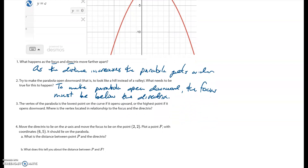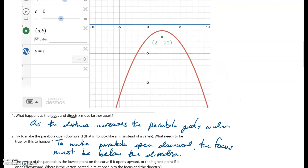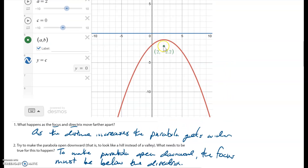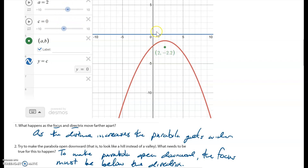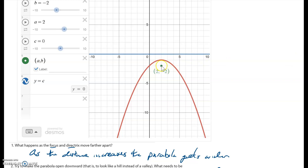The vertex of the parabola is the lowest point on the curve if it opens upward, or the highest point if it opens downward. Where is the vertex located in relationship to the focus and the directrix? Using the example where the focus is below the directrix, with the focus placed at negative two, notice that the vertex is right in the middle — the vertex is at the midpoint of the segment connecting the focus and the directrix.